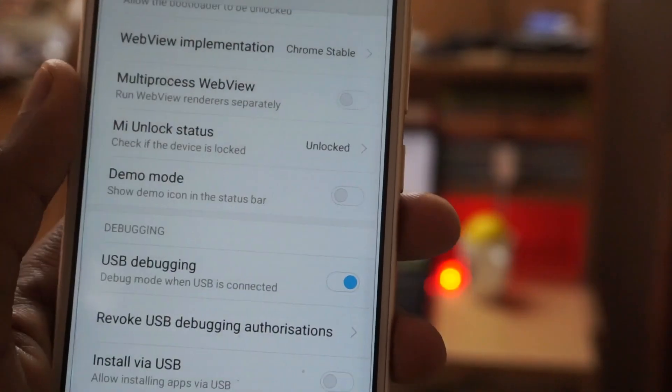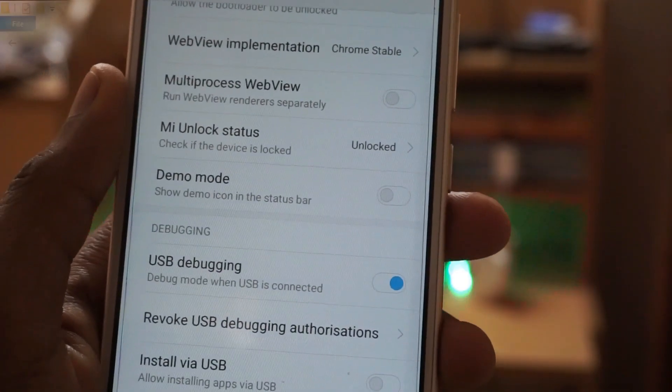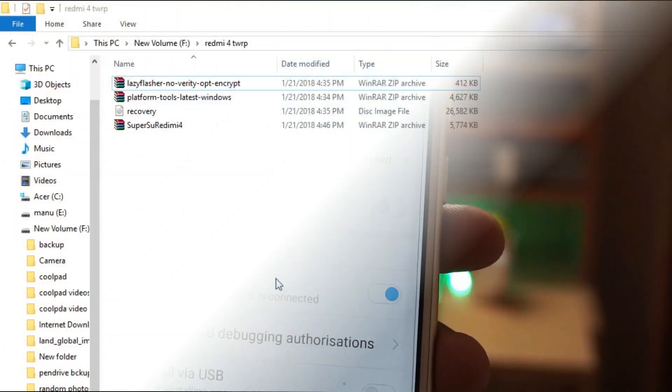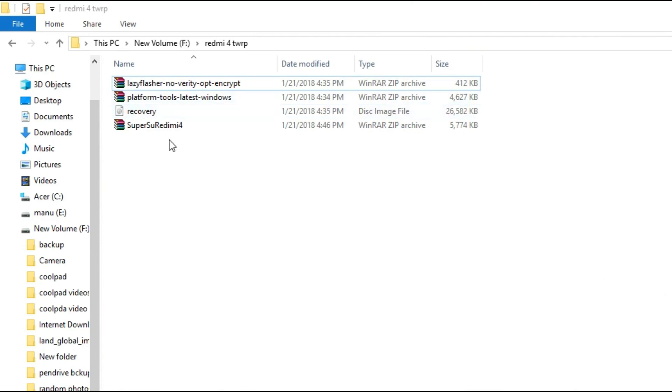For the installation of the TWRP recovery, you will require some files. I will leave the link in the description. You can download it from there.